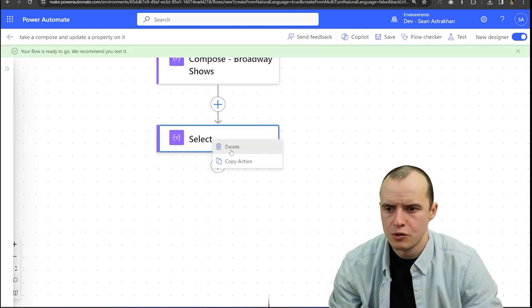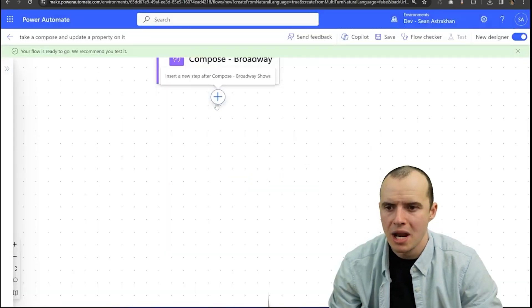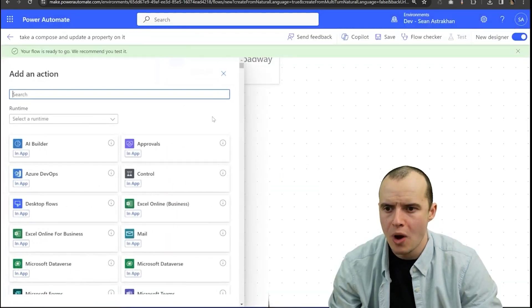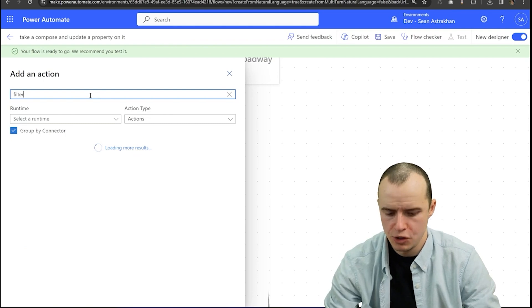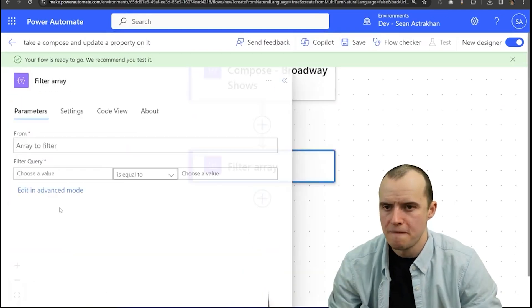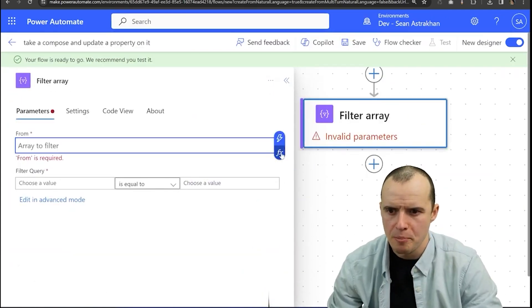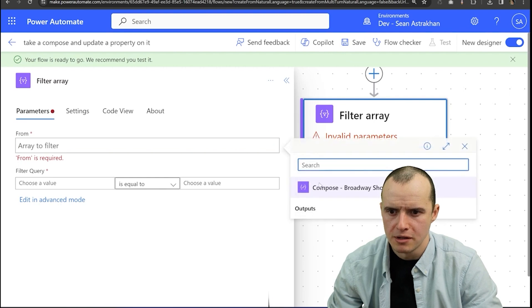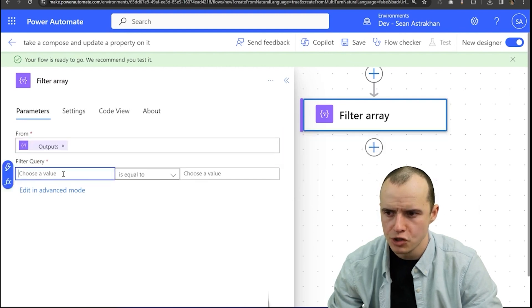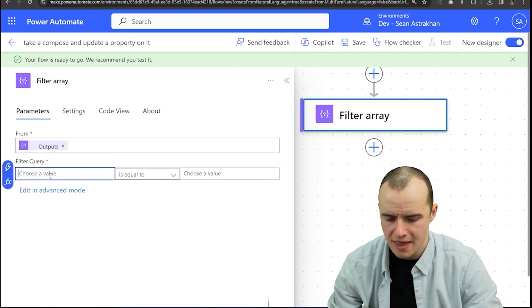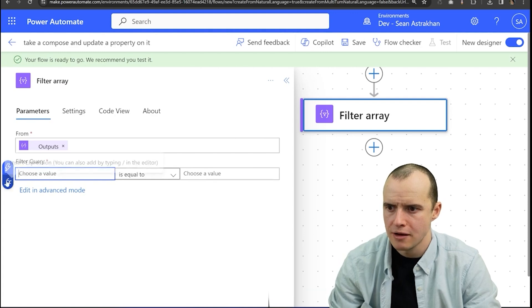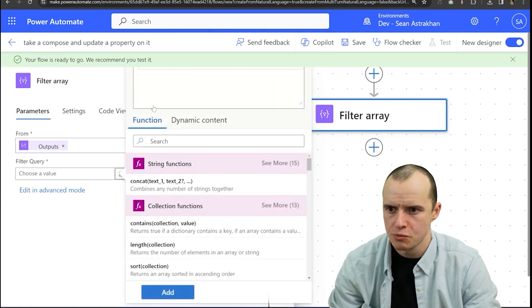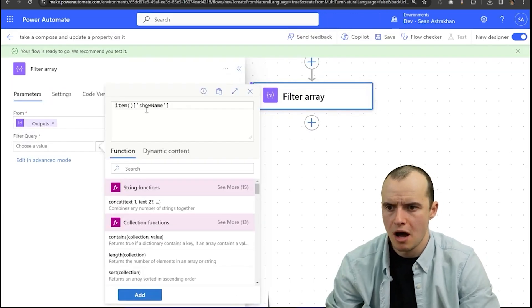First thing I'm going to do is delete my select and I'm going to add a new action and this one is going to be the filter. So I'm going to filter just for that book of Mormon. So I'm going to hit Broadway shows and then in here I can add the function expression and let's pick the item show name.